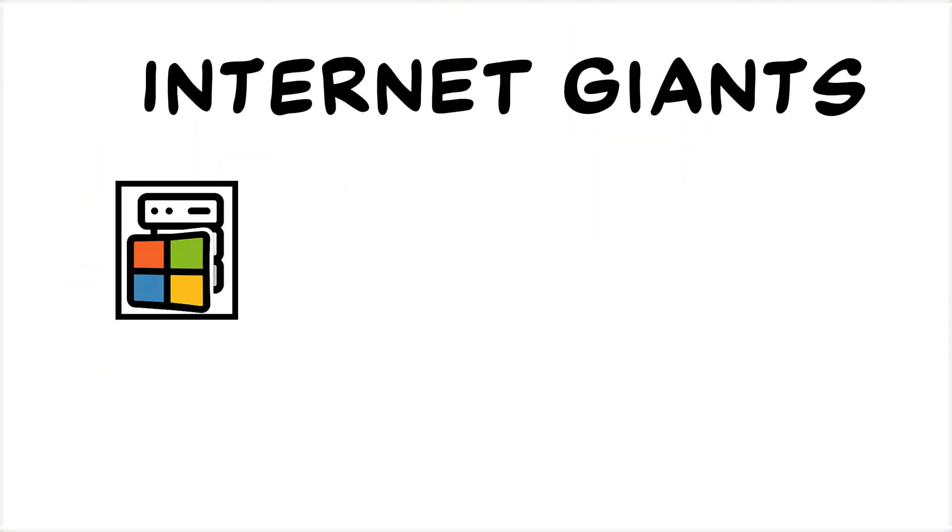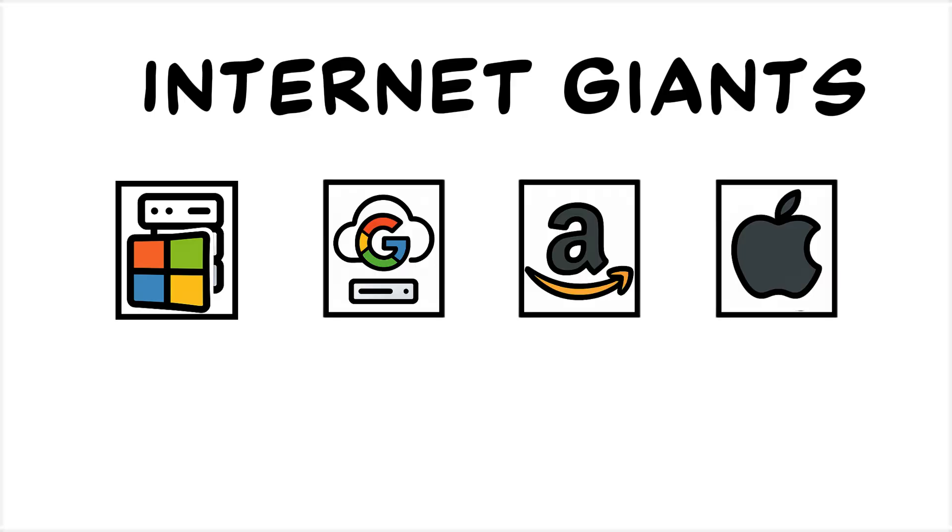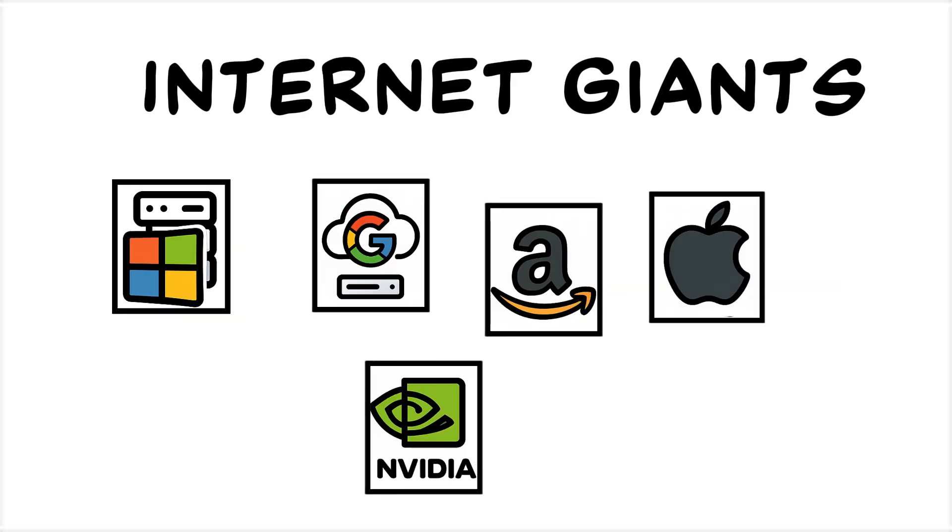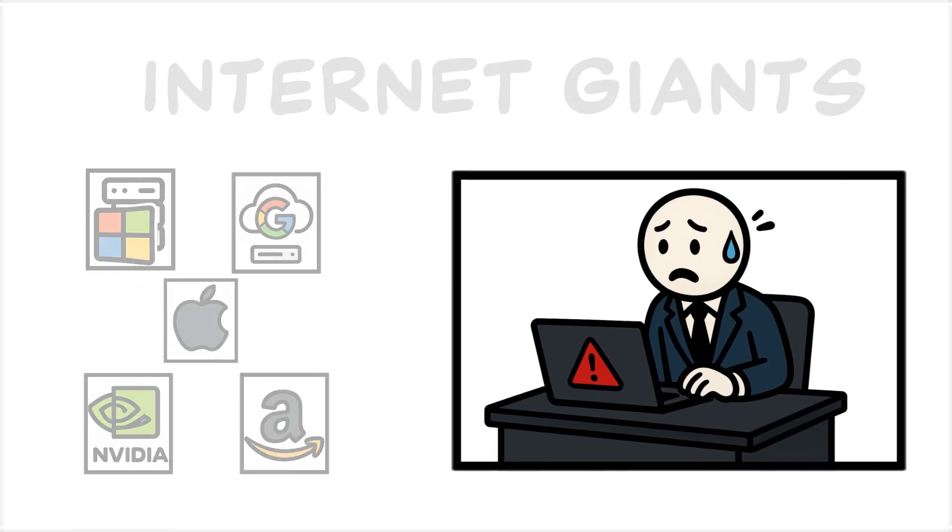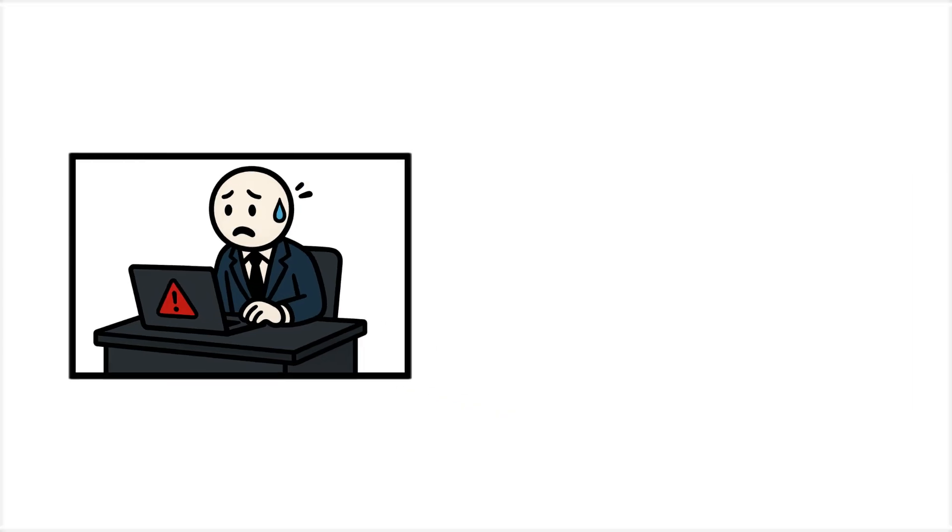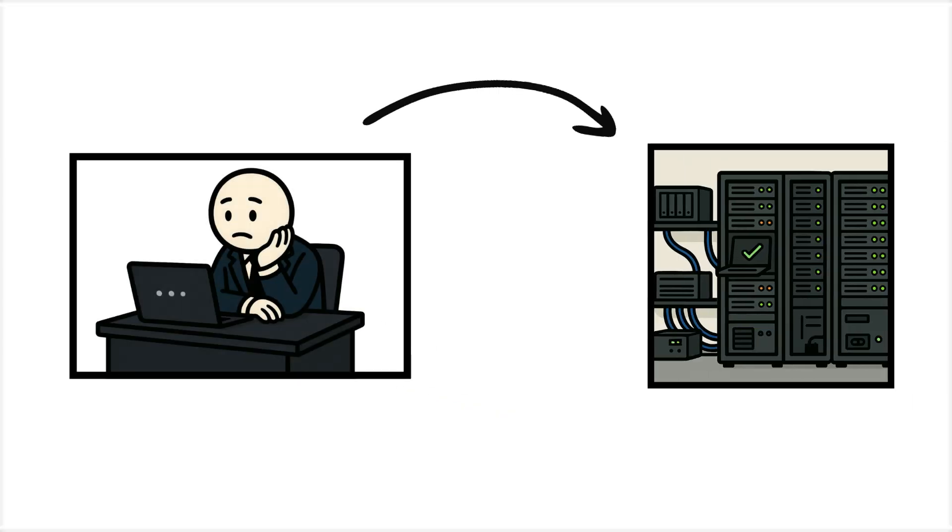Internet giants like Microsoft, Google, Amazon, Apple, or NVIDIA quickly sense that something is wrong. Still, they wait, expecting their backup servers to come online.